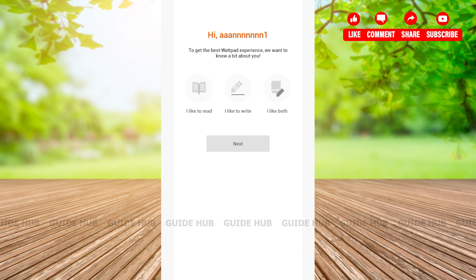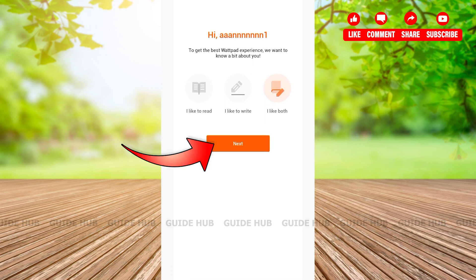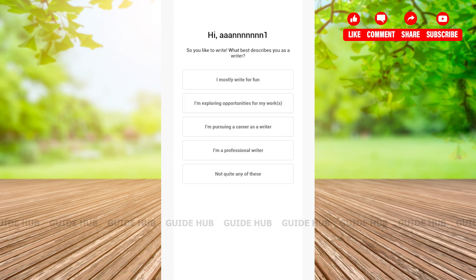Here you'll be able to see three options: 'I like to read,' 'I like to write,' and 'I like both.' You can choose either of them. Here I will be choosing 'I like both,' then tap on 'Next.'